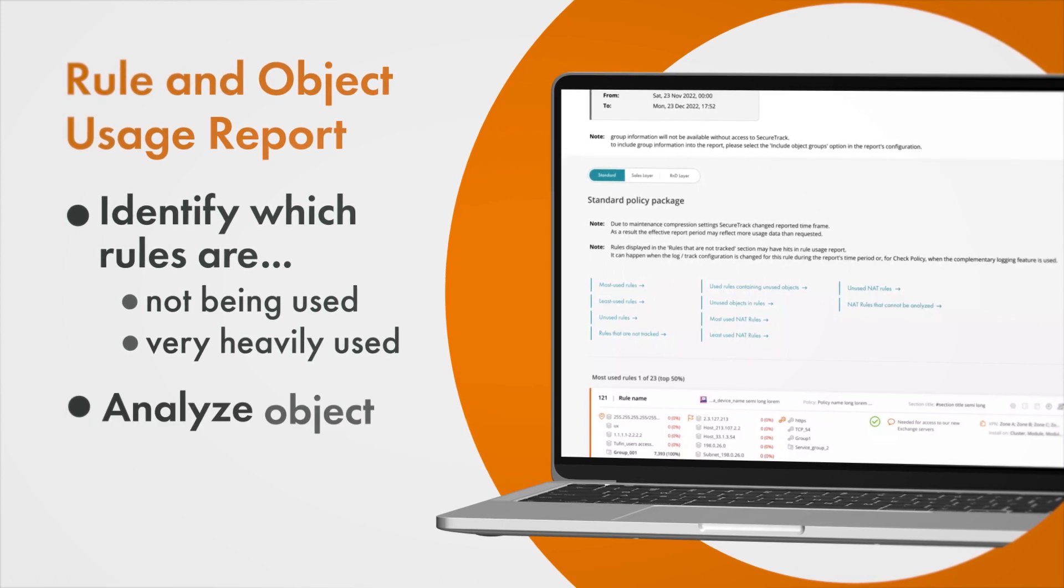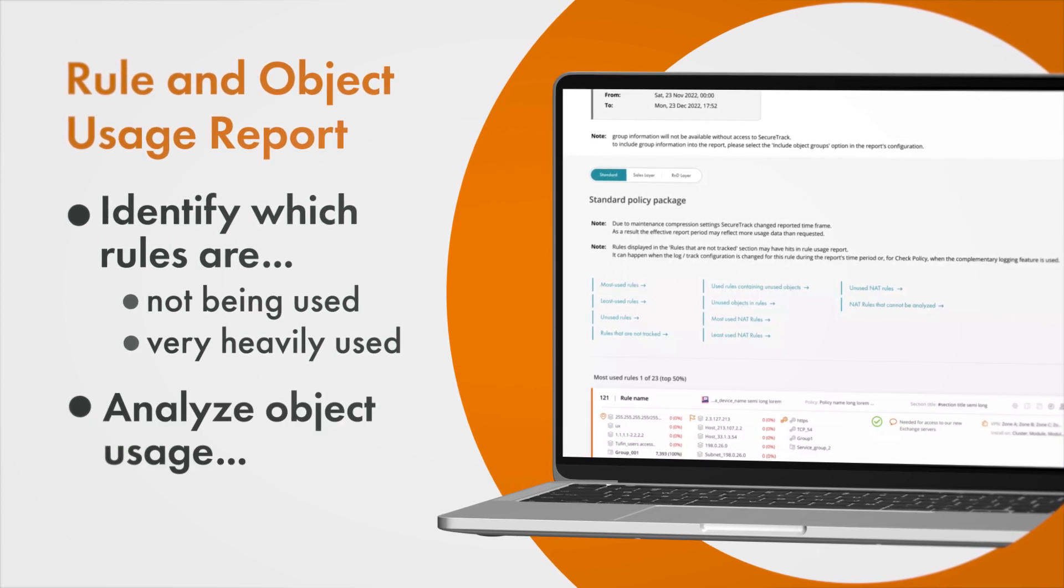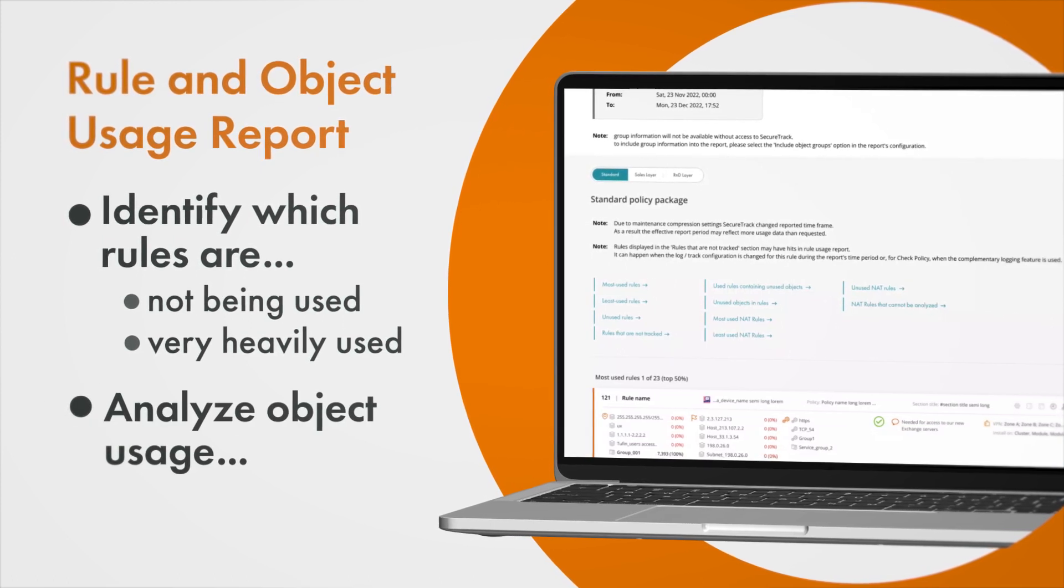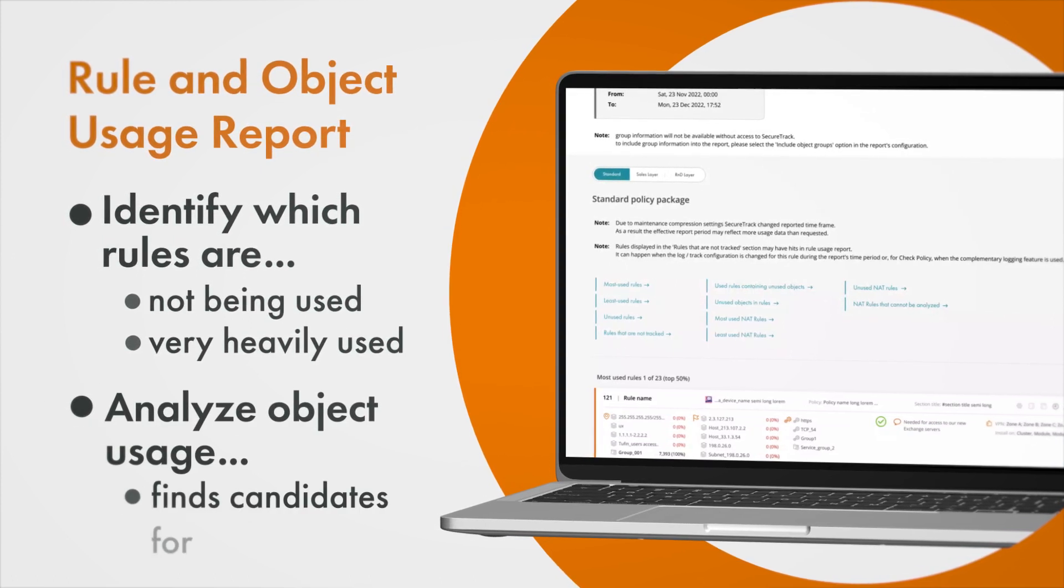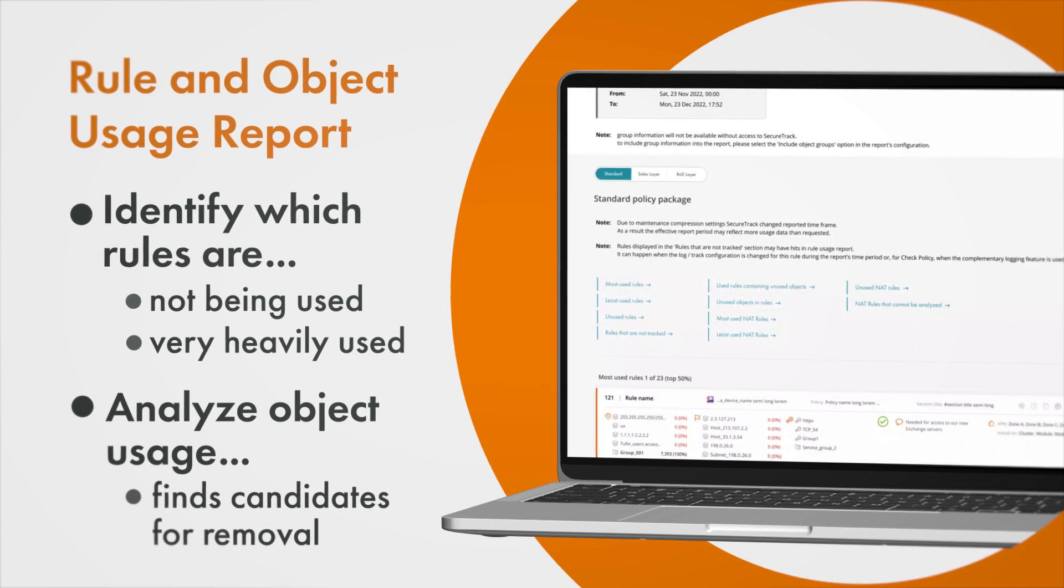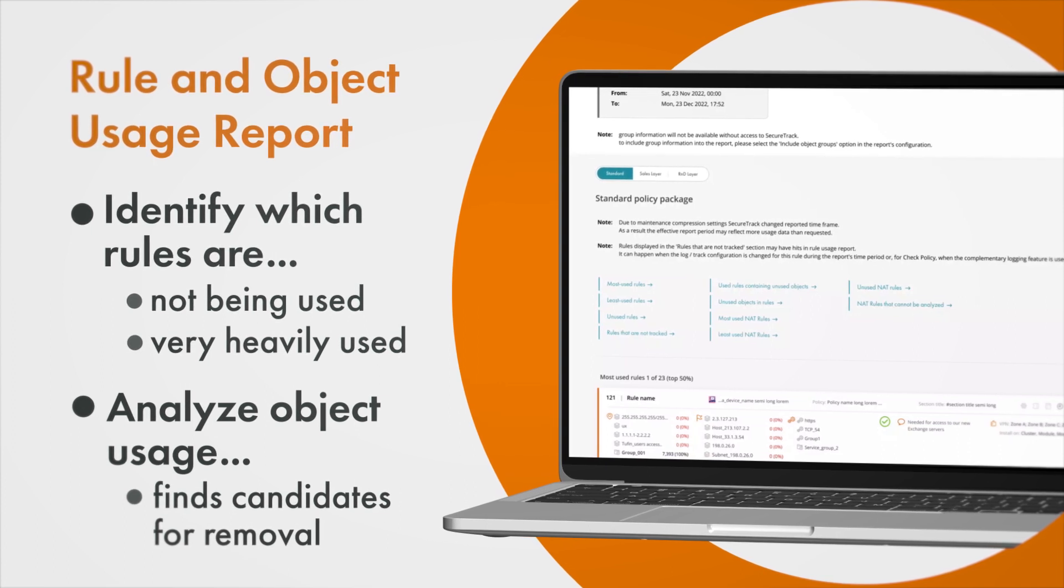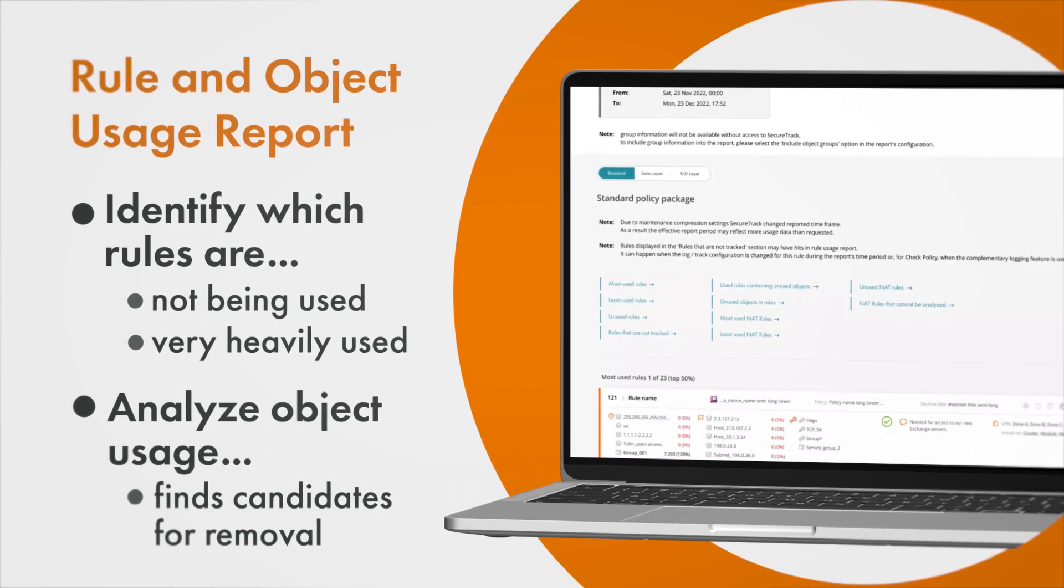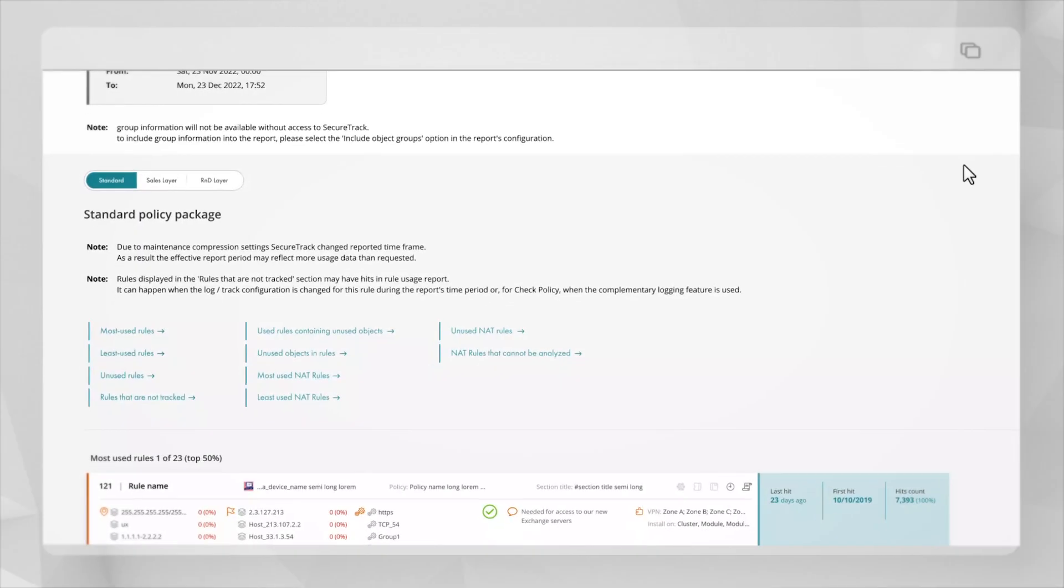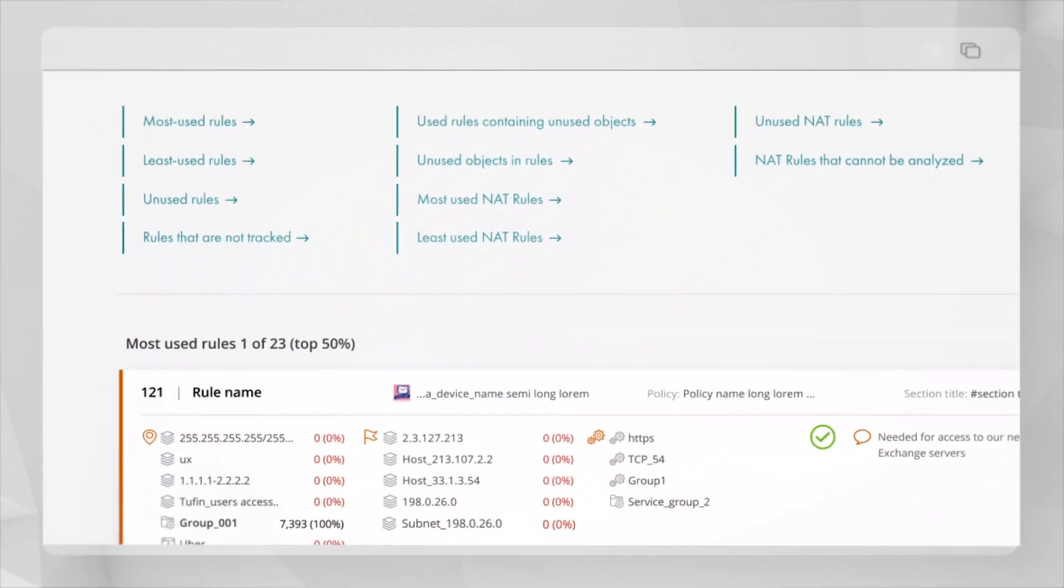It also analyzes object usage identifying unused objects which can be candidates for removal even when the rule itself is not. Here we can see an example of a rule being used heavily however only one out of the six objects is contributing to this situation seen in the source field.